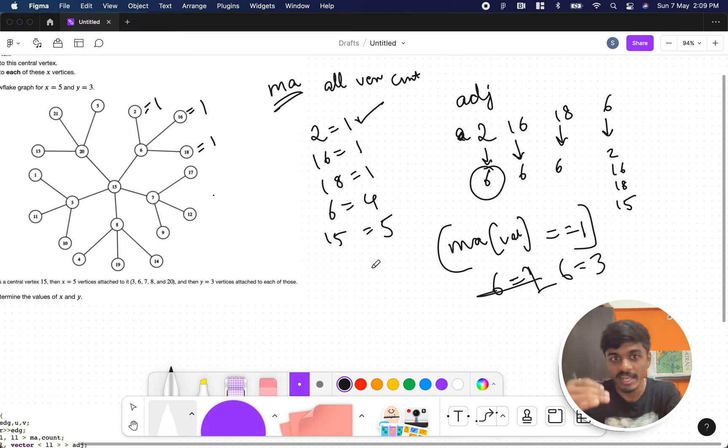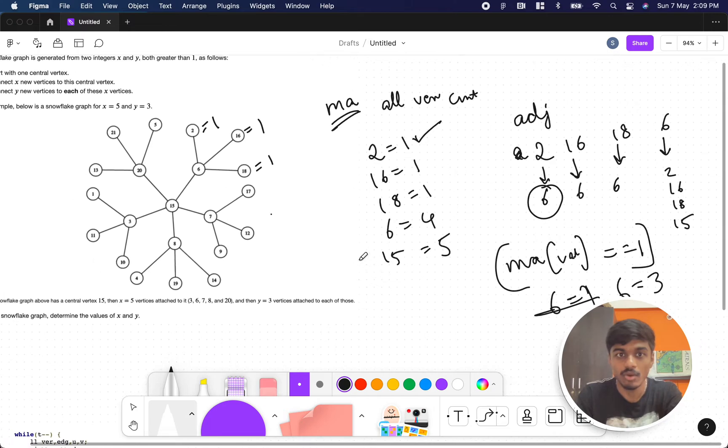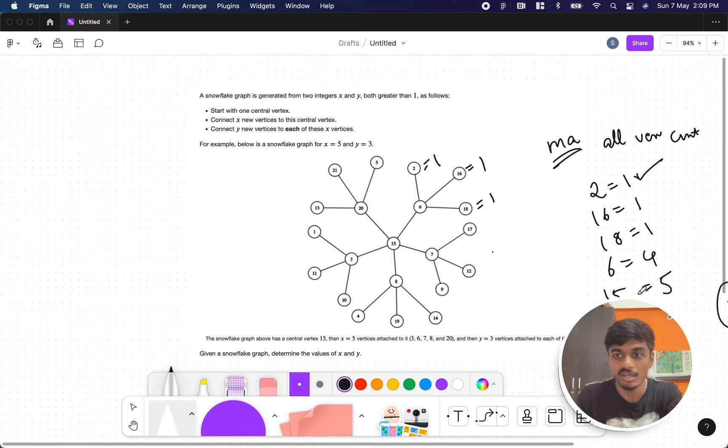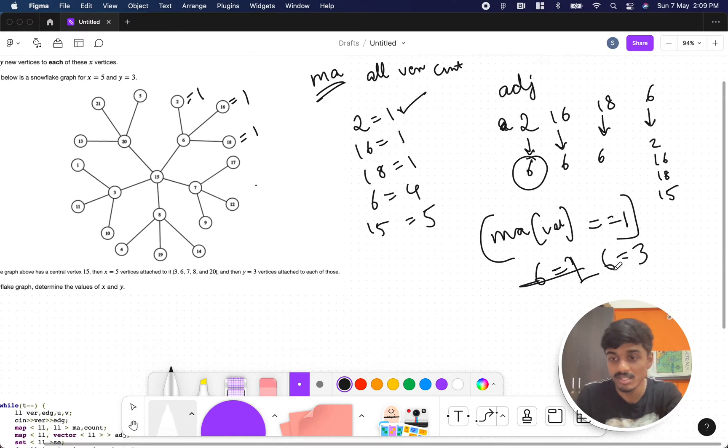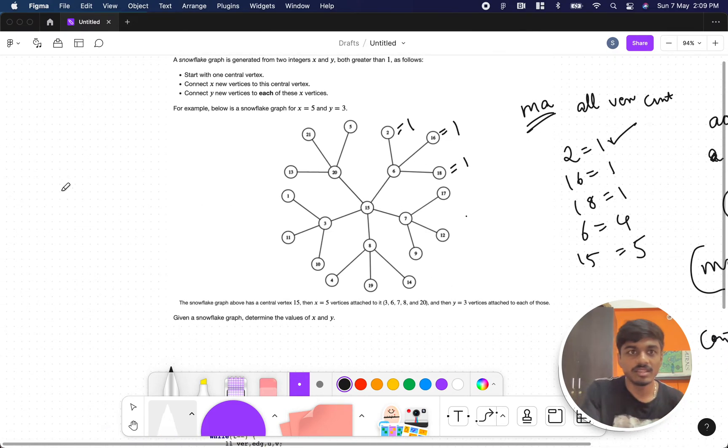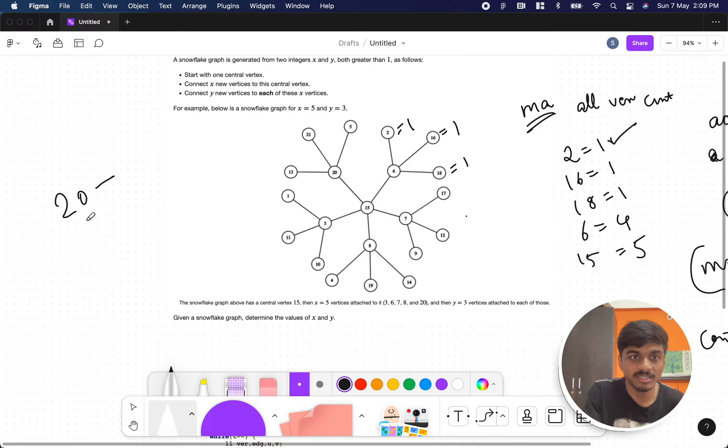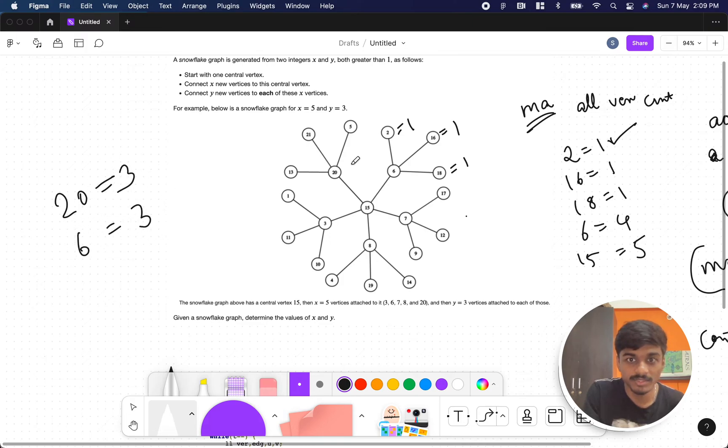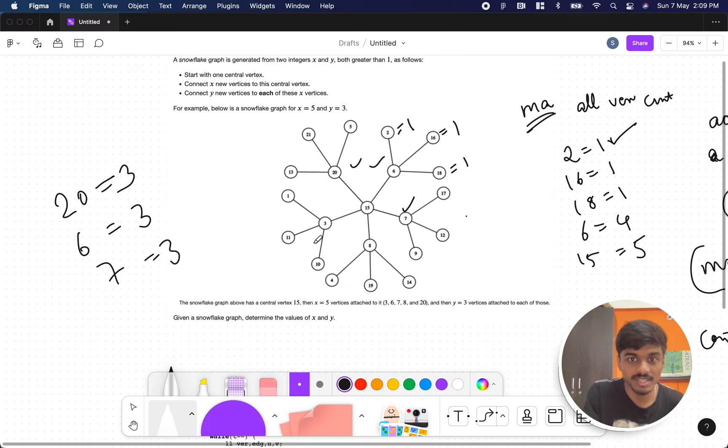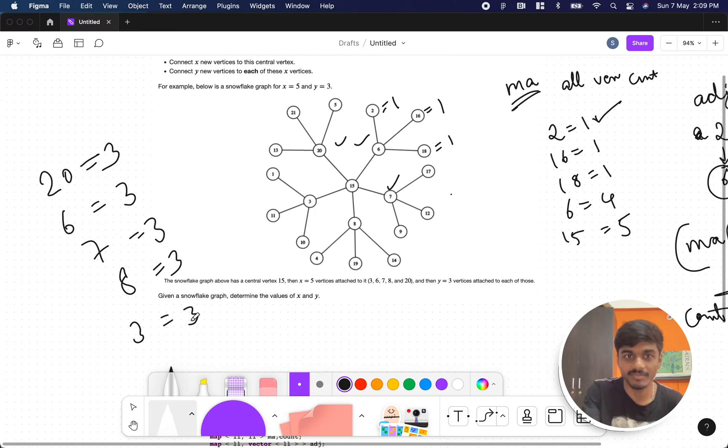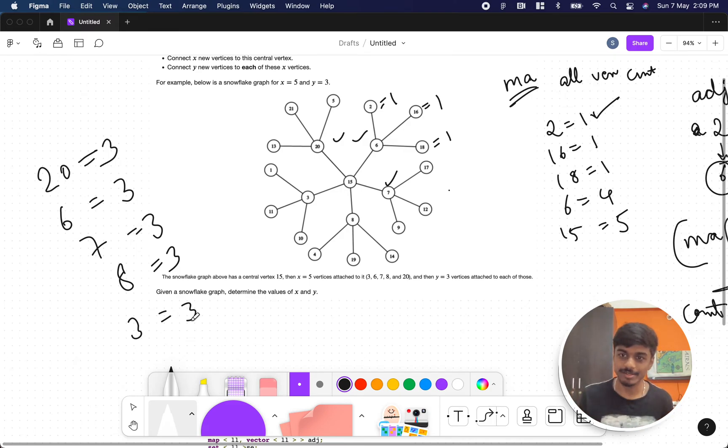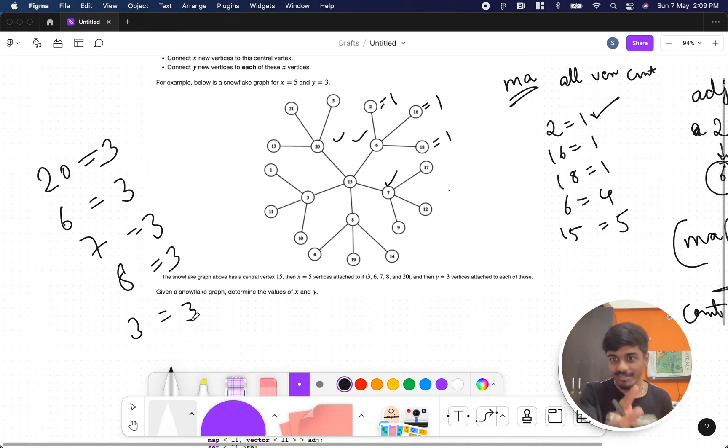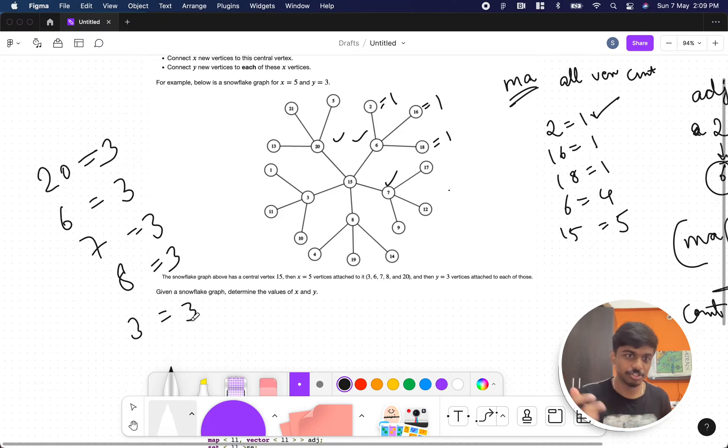So how does the count value look like? This is a separate map, I call this as map count. It looks like 20 occurs 3 times, 6 occurs 3 times, then 7 occurs 3 times, 8 occurs 3 times, and 3 occurs 3 times. And we are done with the problem, it's over, that's all.